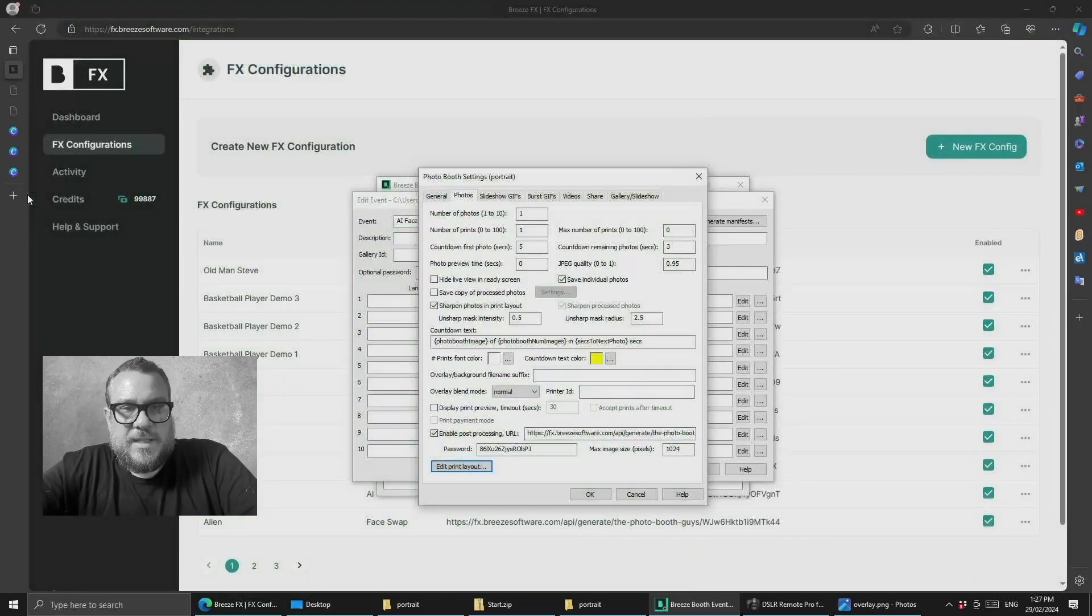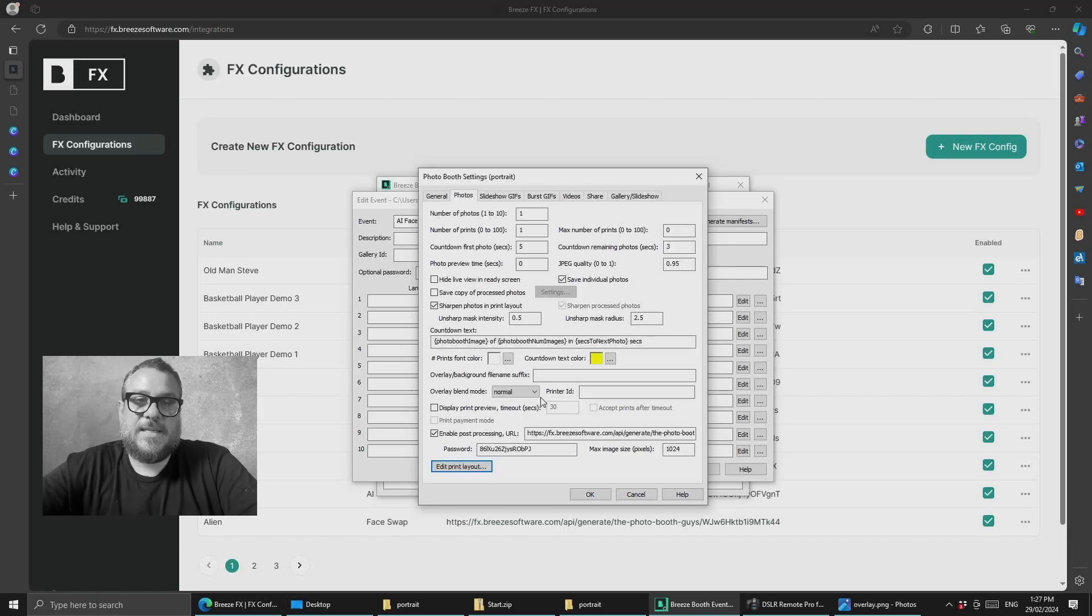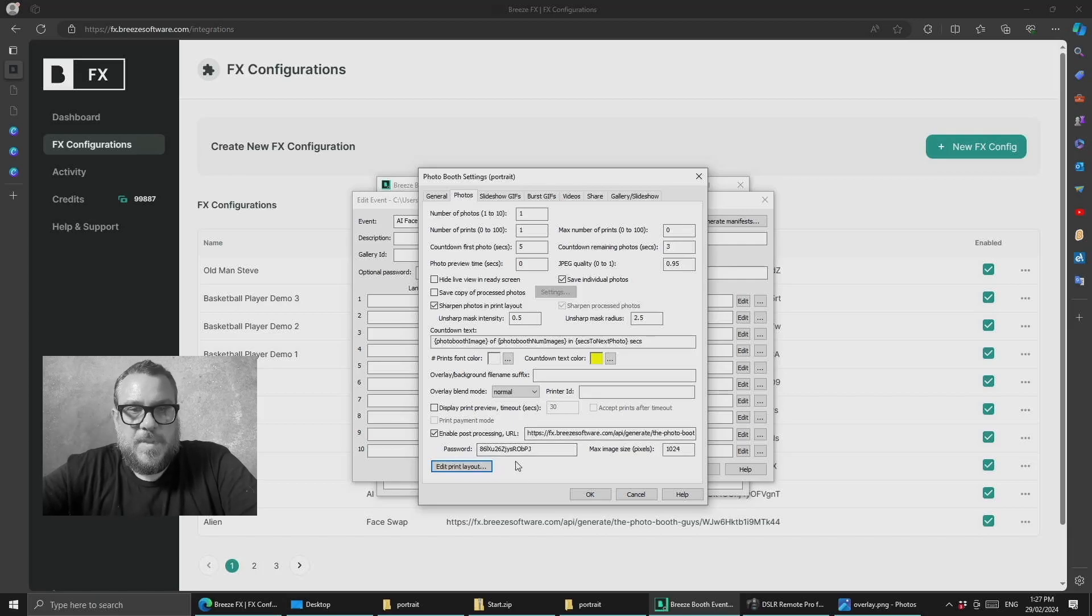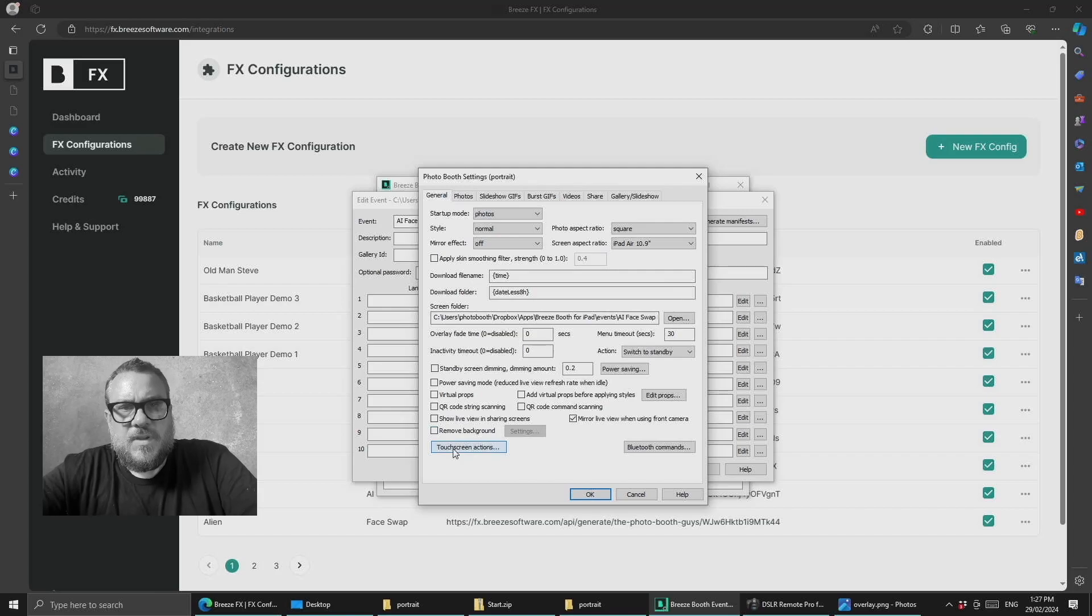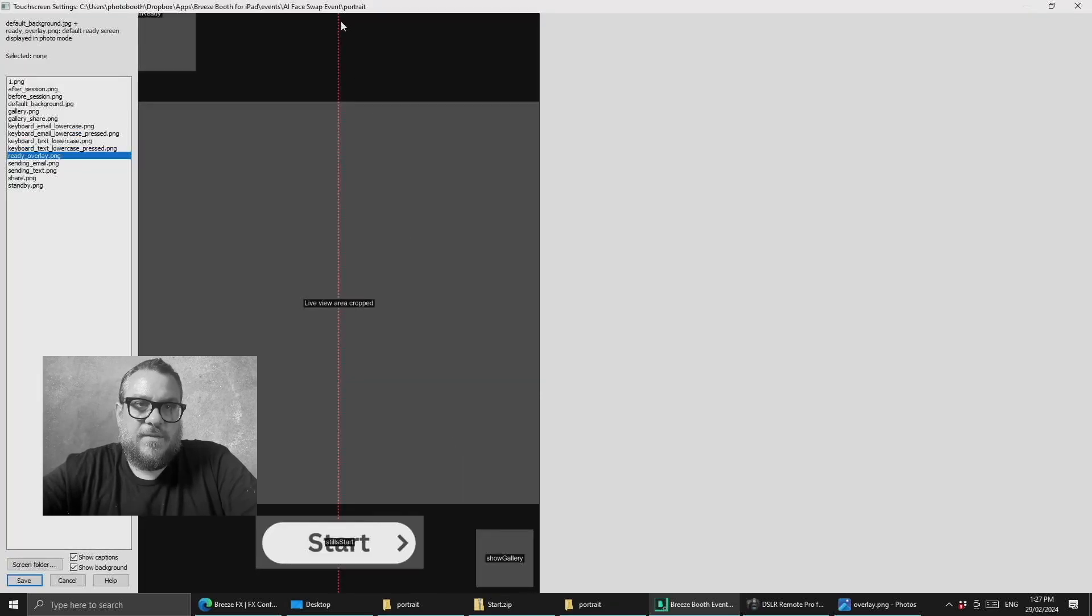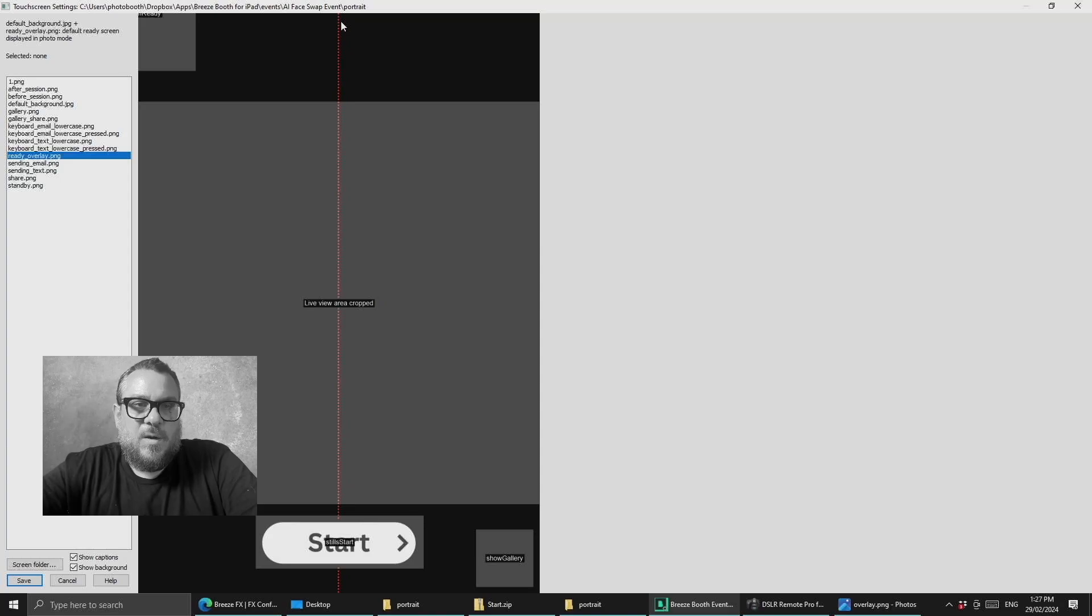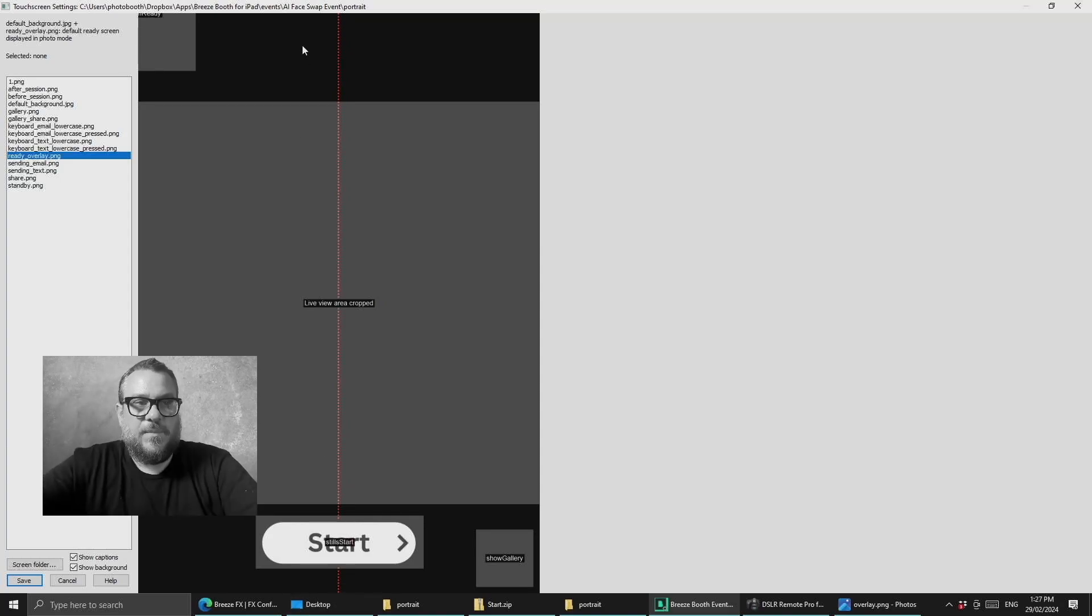Now there's one extra thing we need to do just to make it a little bit easier to help people get lined up and that's to add some guidelines to the UI. So if we come across to the general tab and touch screens actions you can see that I've gone ahead and created a file called ready overlay which has a red dotted line down the middle and that's just to help people get centered up.